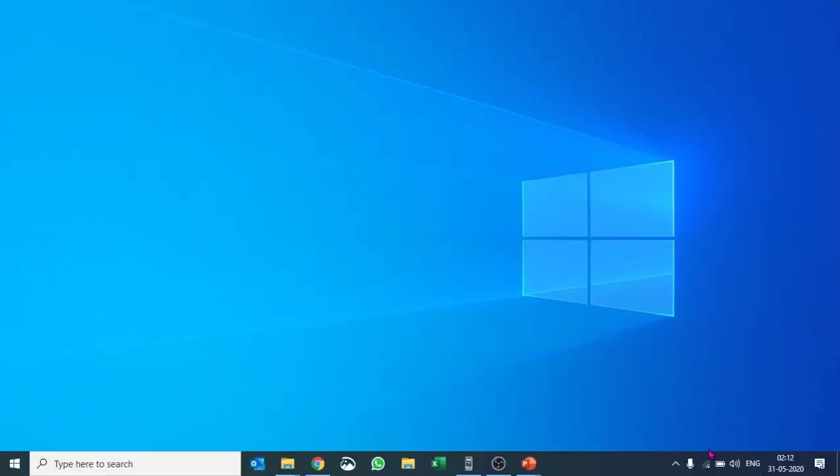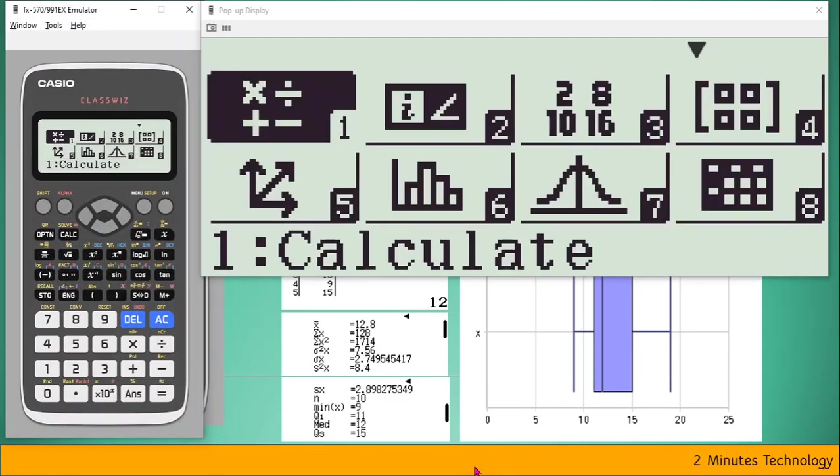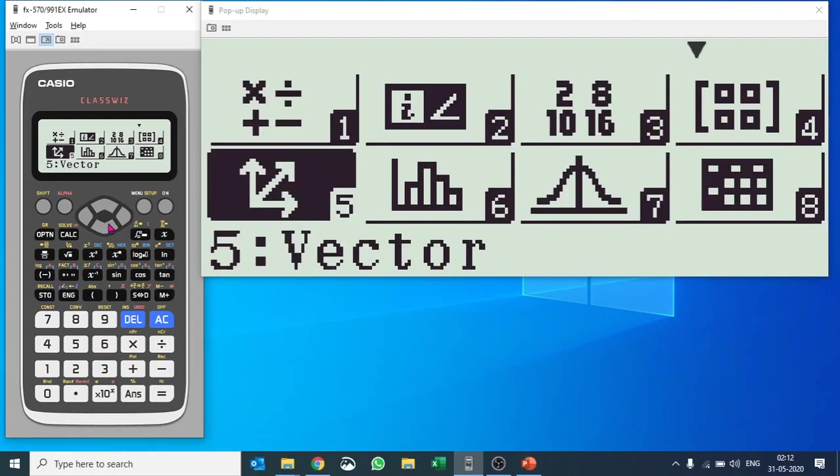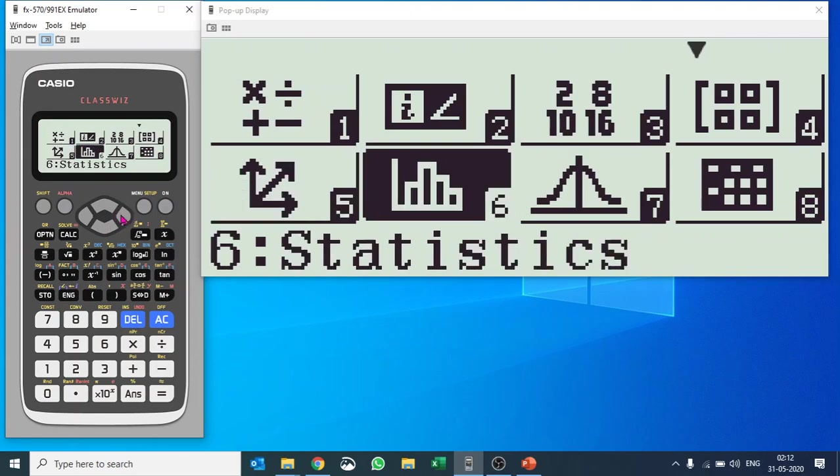Let me quickly go to the Casio emulator and show you. Let's go to statistics, that is number six. You can quickly press number six as well.